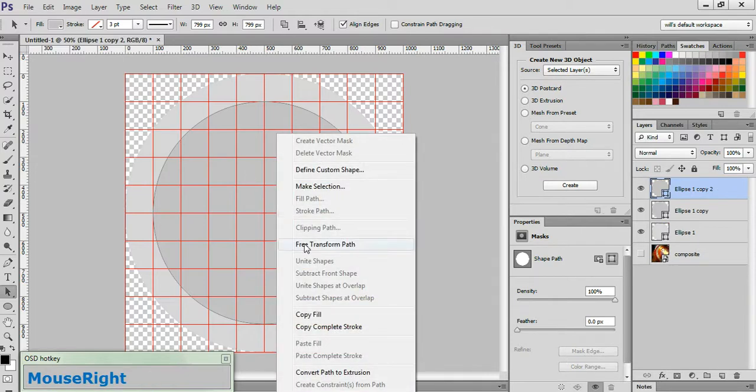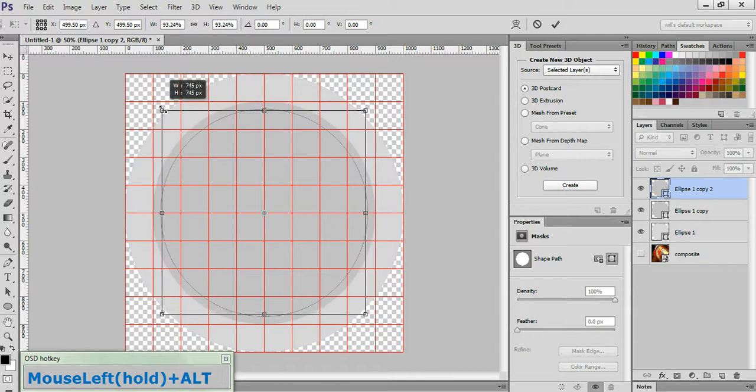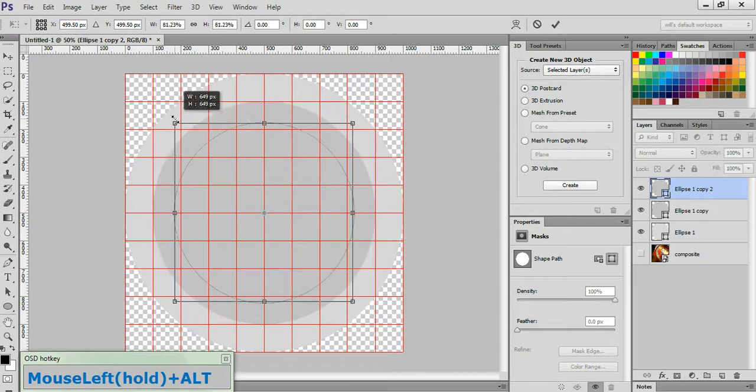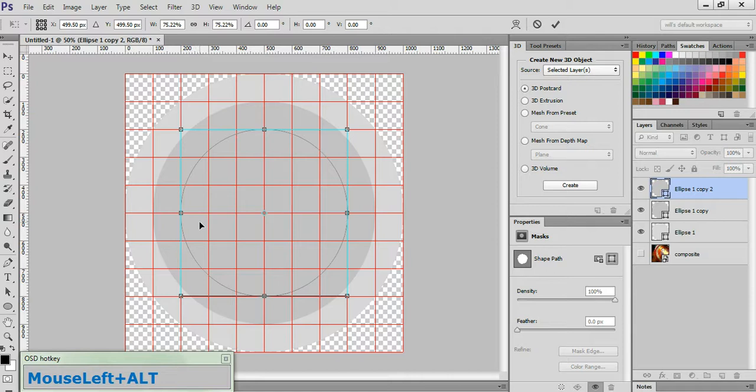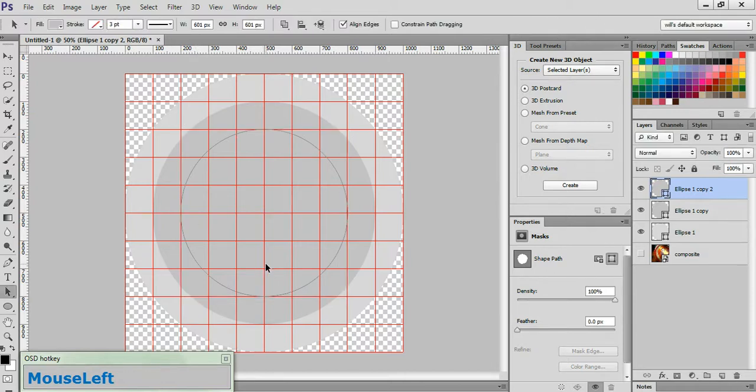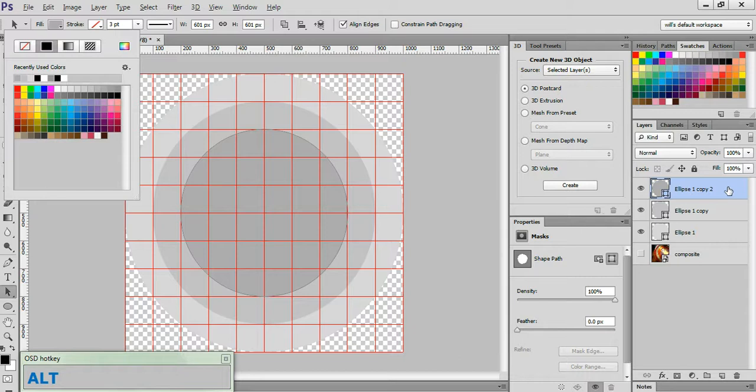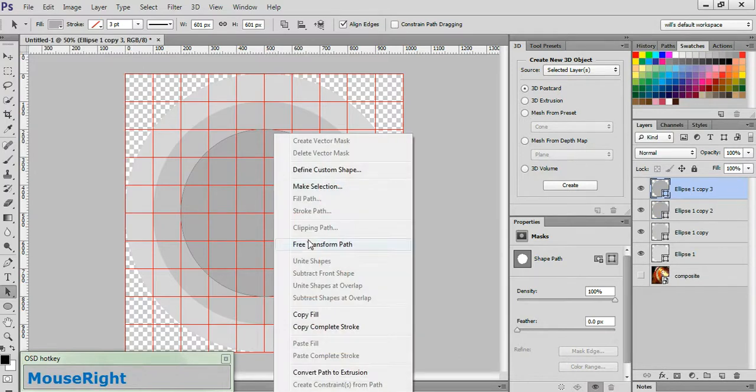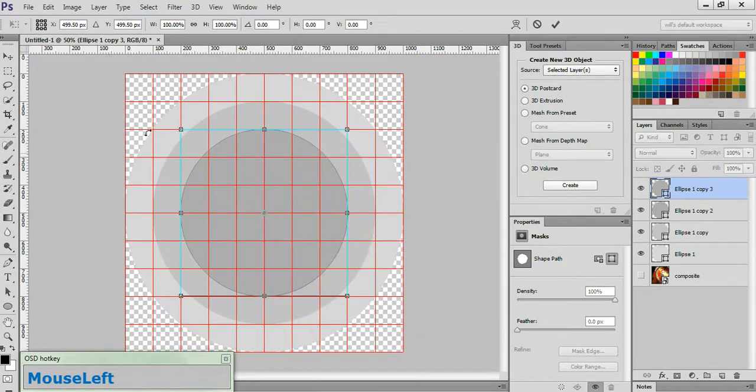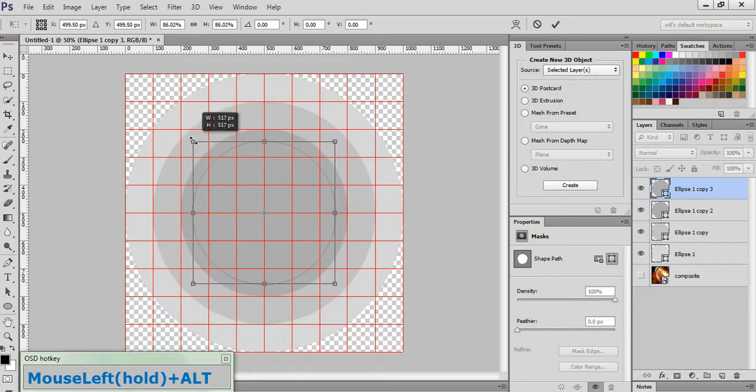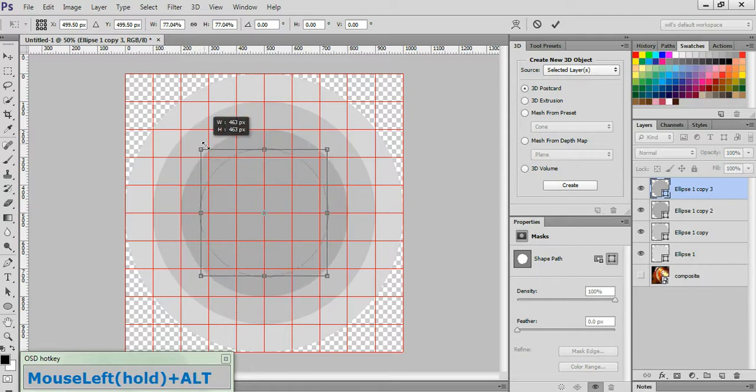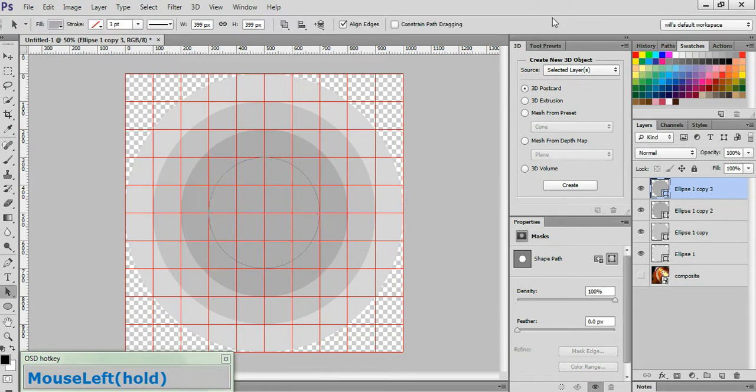Duplicate this layer by holding down Alt and dragging straight up. Right-click, choose Free Transform. Click down the corner and drag in, holding Shift and Alt as you do, and scale that down until it takes up one less grid segment than it previously did. Hit the check box to commit to change. And change the Fill color of this circle to 40% gray. Now duplicate this layer, hold down Alt, click and drag straight up. Right-click, Free Transform Path. Grab the corner and drag in, holding down Shift and Alt as you do, until it takes up one less grid segment than it previously did. Hit the check to commit that change, and change the Fill color of this circle to 50%.